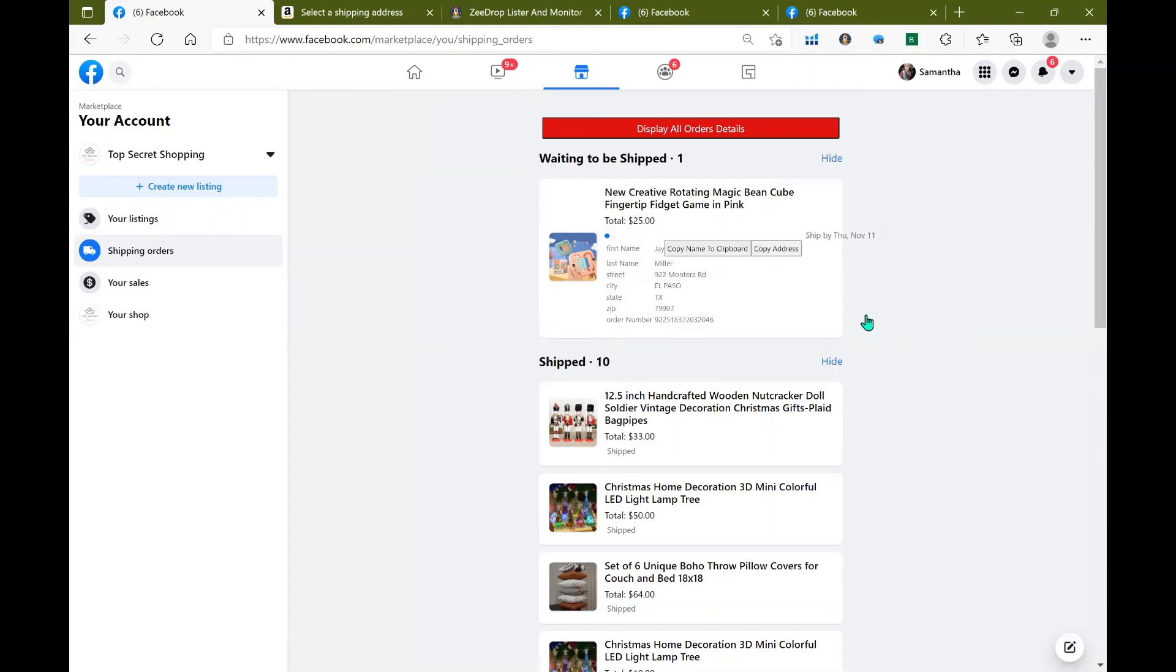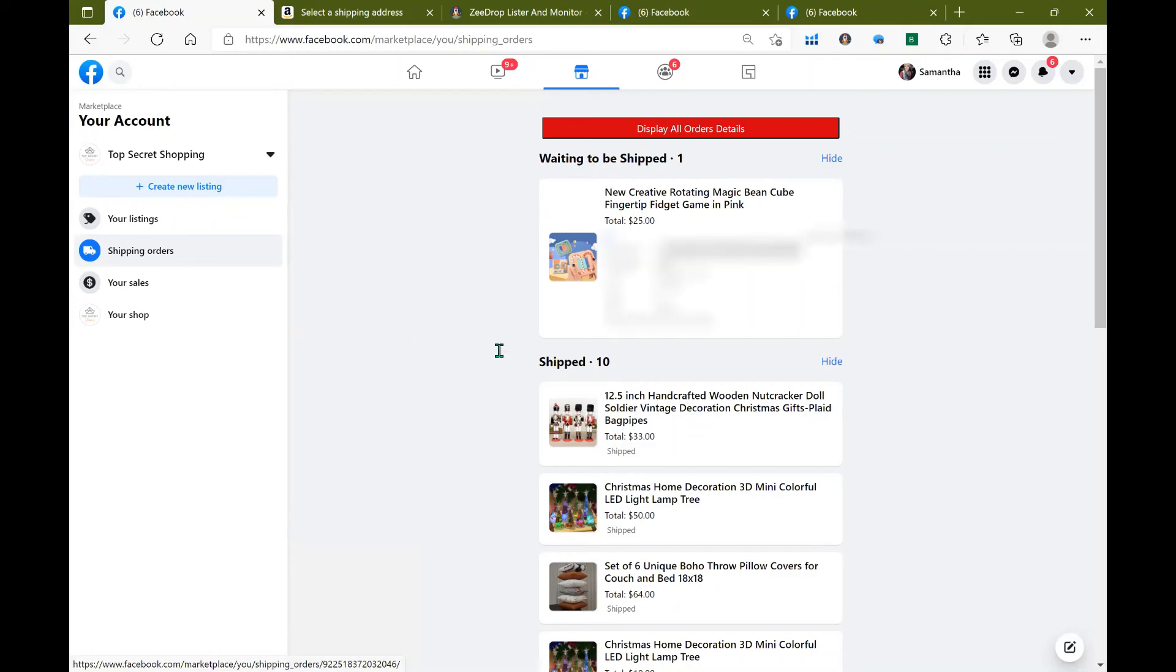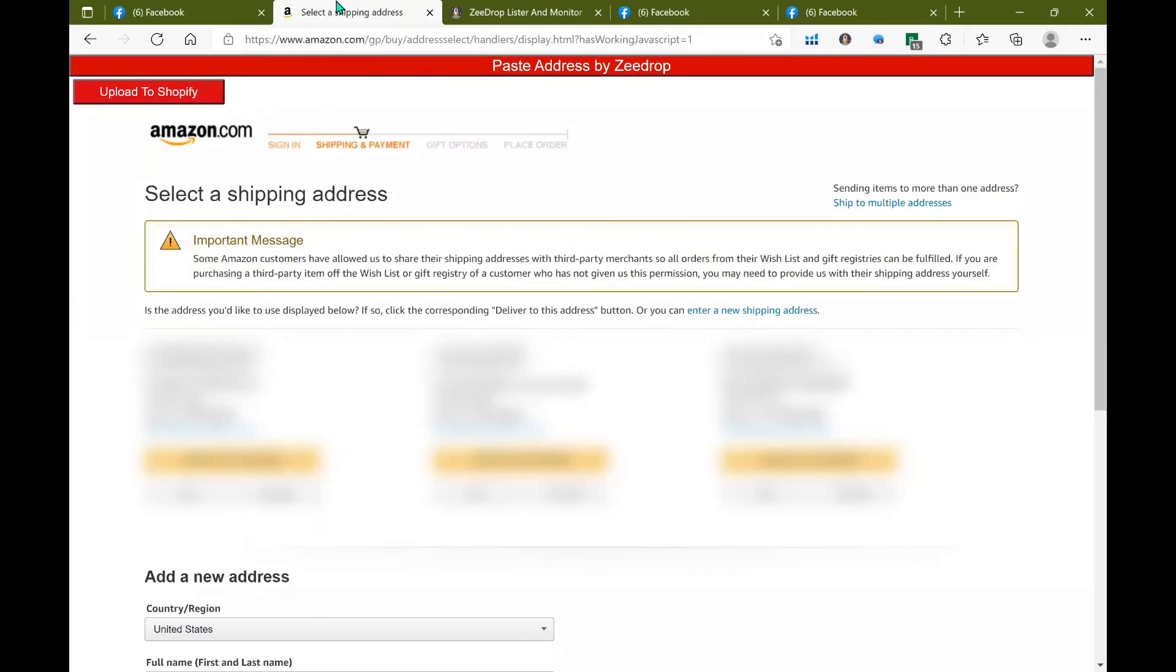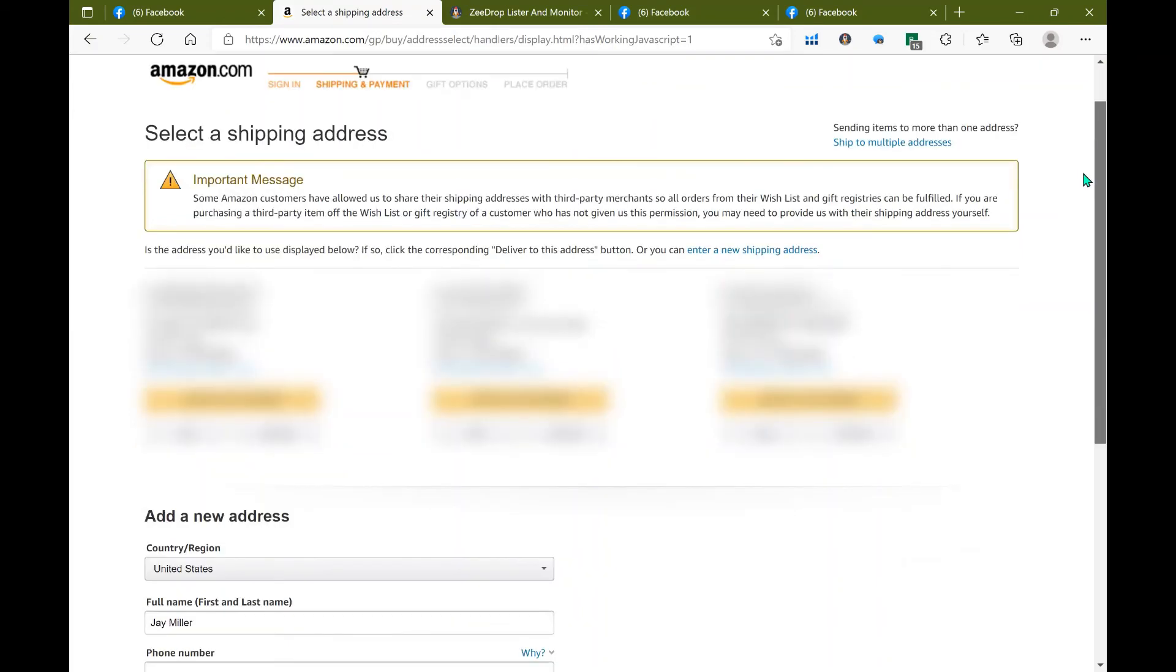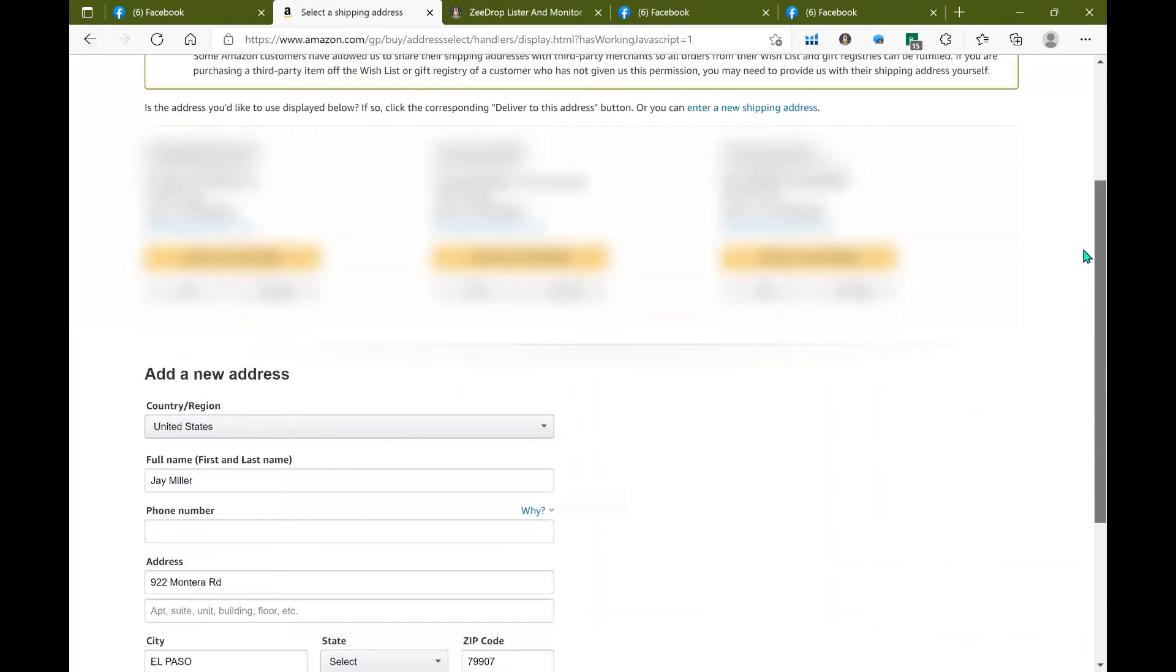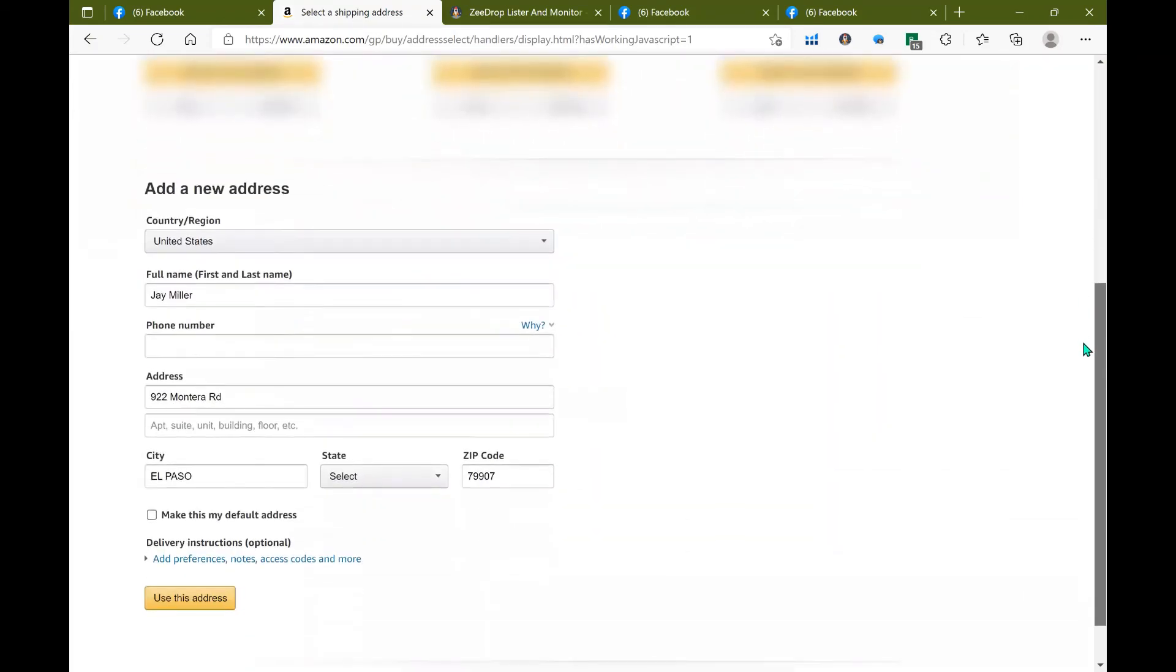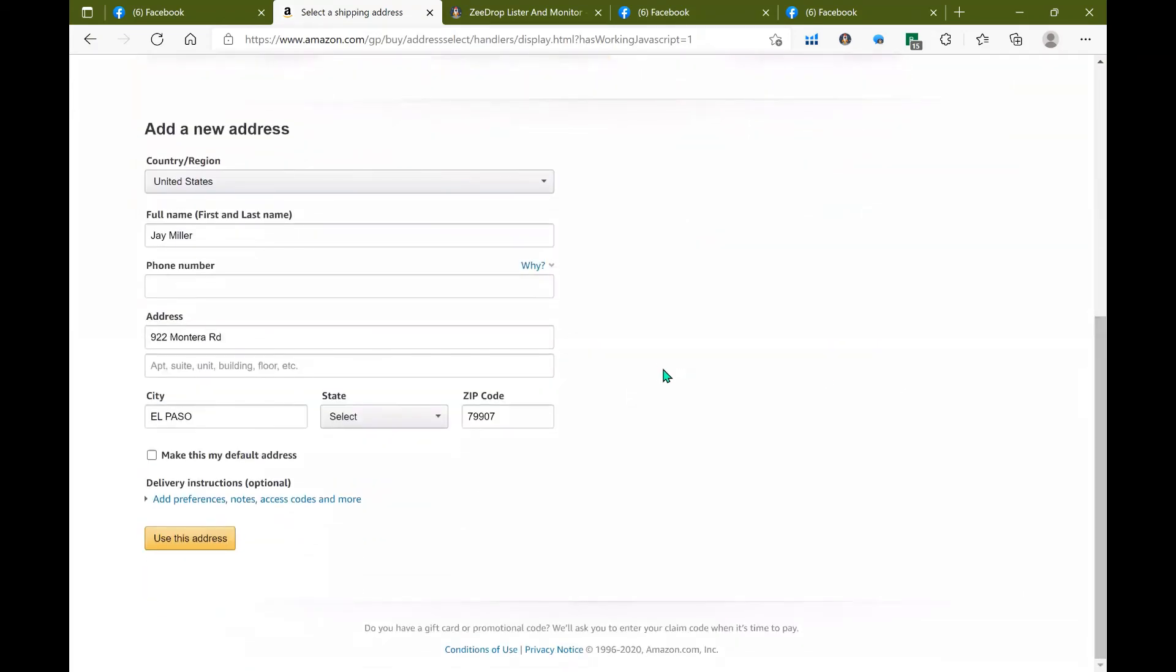You can then go in and click copy address and then head over to your supplier. For instance this is Amazon, so at the very top I see paste address by ZDrop and in my add new address it actually fills out all of the information from that specific order into this form.